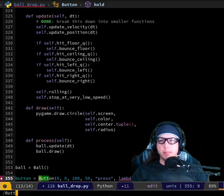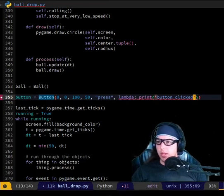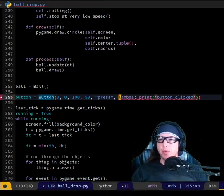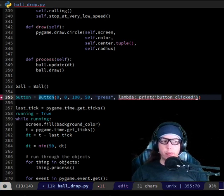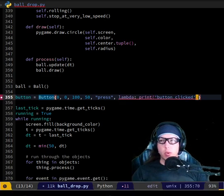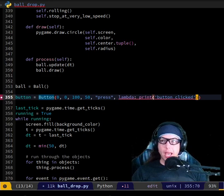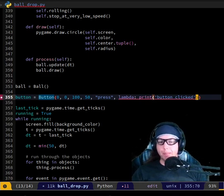When we create the button, we can send in an action to do for just the click, or we could send in an action for the click and the hold, or an action for the hold but not the click. We can do all those combinations. It's a little bit difficult to do the hold without doing the click.